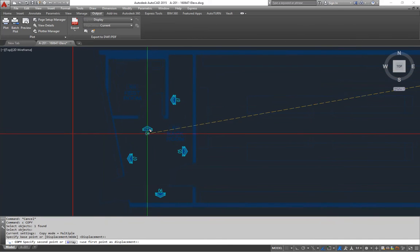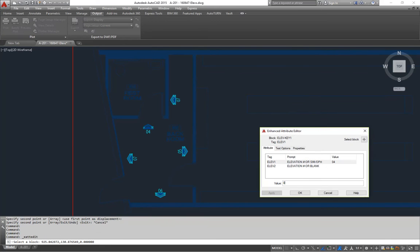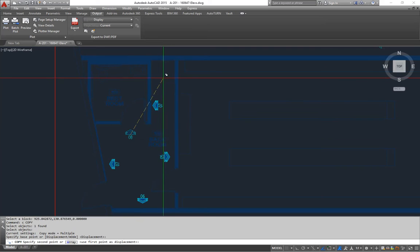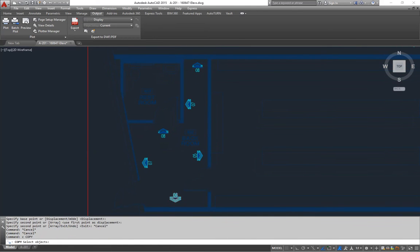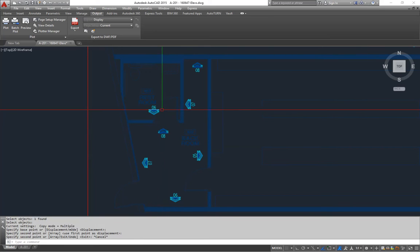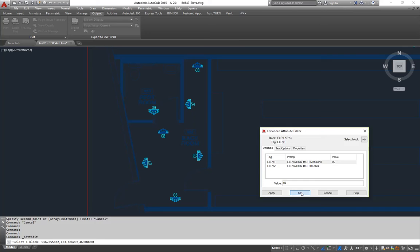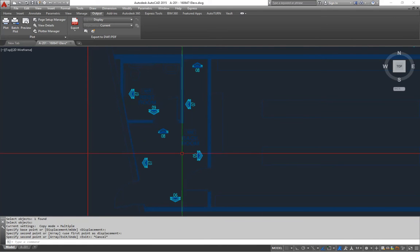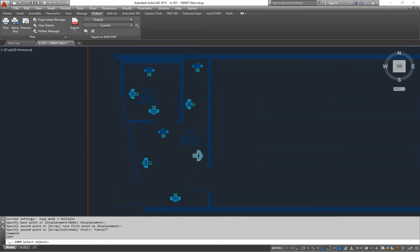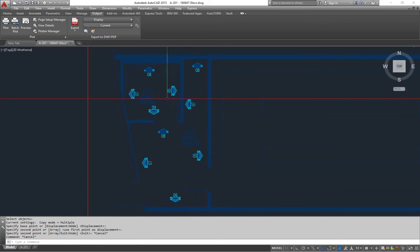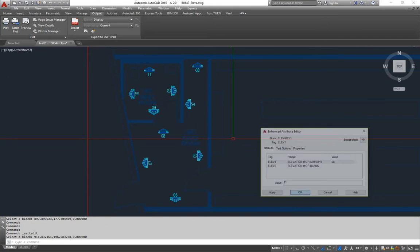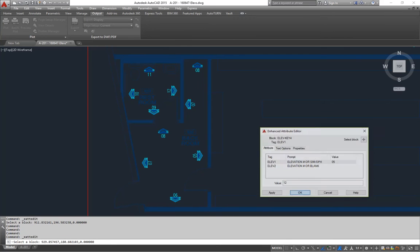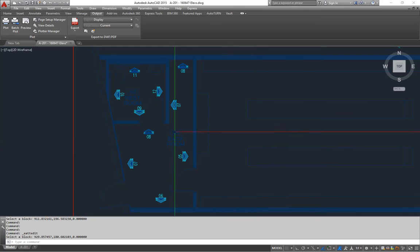And then number eight, zero eight, will be of this wall and this wall. And then moving into this little restroom, I'll make that one number nine. And then going around clockwise, 10, 11, and 12. So I'll just change those. 10, 11, and 12. So I can pretty much cover this whole space with 12 elevations.